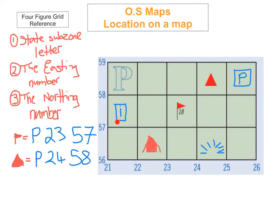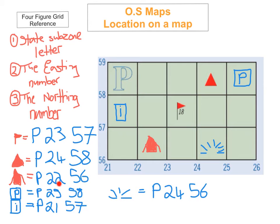I've given you a few more map symbols: the information centre, tourist information point, parking, a beauty spot or viewpoint, and a campsite map symbol. See if you can do the four-figure grid reference for these — and here are the answers. The campsite is P2256. Parking is P2558. Information centre is P2157. And the viewpoint is P2456. Hope you got those correct — if not, you can correct your mistakes now and try them again.